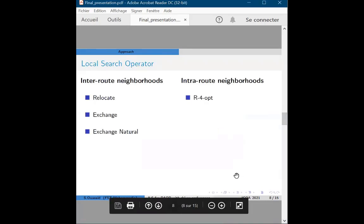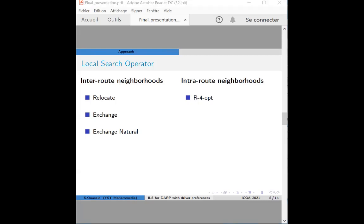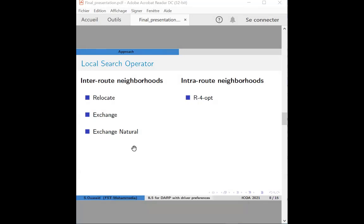In the local search step, we adopt four local search operators from the literature. The first is the relocate operator, which tries to move one local request from its original position to the best possible position in any other route. The second is the exchange move, which swaps two sequences of requests between routes in the best possible way, including sequences of requests before and after which the vehicle is empty. In the 4-opt operator, four successive arcs are removed at a time and all possible ways to reconnect the remaining segments are investigated with respect to precedence constraints.